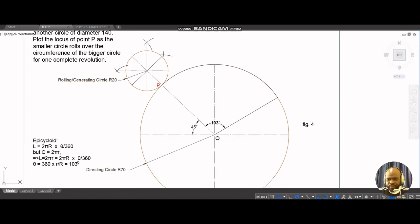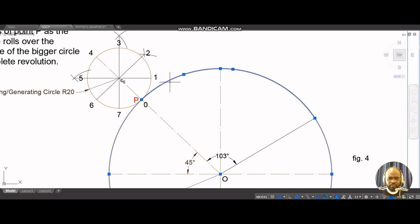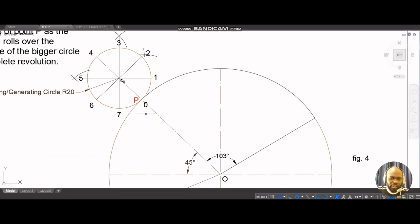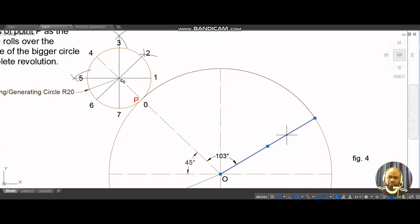I have divided my circle into eight equal parts and labeled them. What's next is to divide this arc — the 103-degree arc — into eight equal parts as well. Notice that I started the initial point at P with zero. If this circle rolls clockwise, the first point that will land on the arc will be one, followed by two, three, four, five, and back to zero, until we get to the end of the arc. So let's divide this arc into eight equal parts.